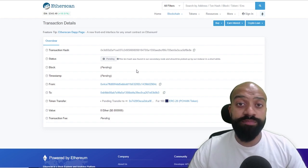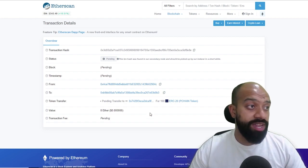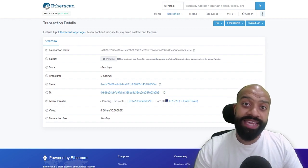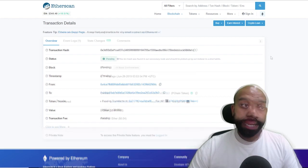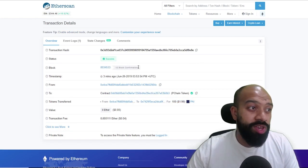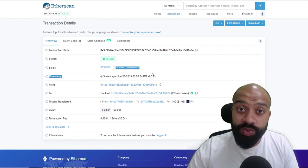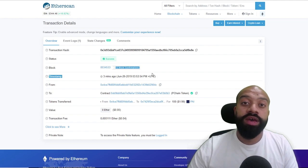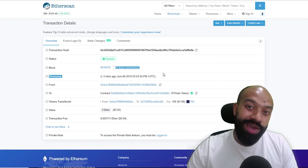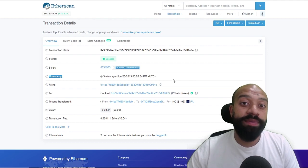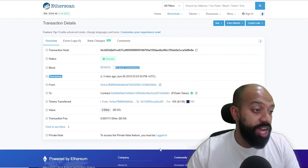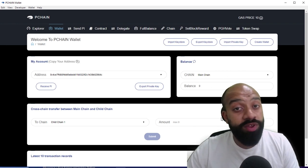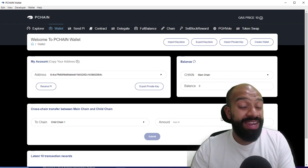Then once that's done, it takes about 12 block confirmations in order to be imported in. When you go back to your wallet, what you'll then see is that it's been imported. So once your transaction is a success, what you actually need to wait for is 12 block confirmations as well. Once the 12 block confirmations has been passed, ultimately what then happens is you need to wait another 48 hours for it to actually show up in the P Chain mainnet wallet.